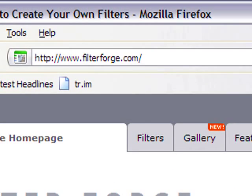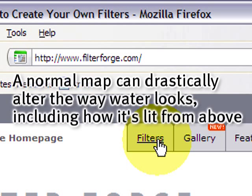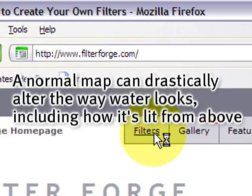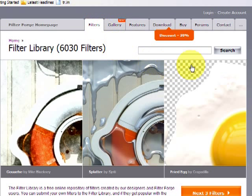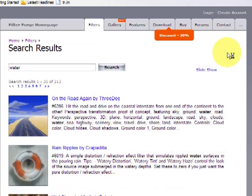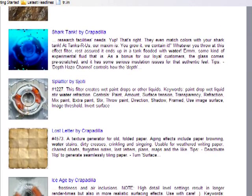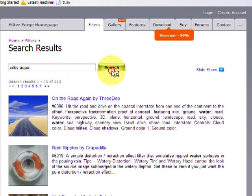If you come to FilterForge.com you can search for various filters and I'm going to show you how this applies to make a normal map for your Second Life water. If you click filters you can begin the search process. If you search for something as simple as water you'll get a lot of filters that are related to water. There's one in particular that I'd like you to get for this exercise and that's Silky Aqua.